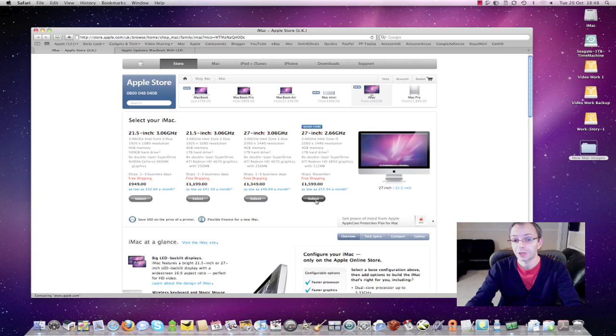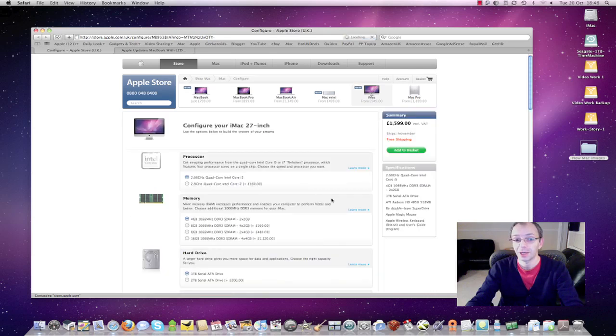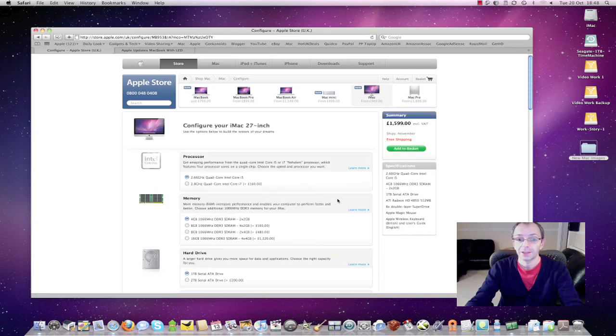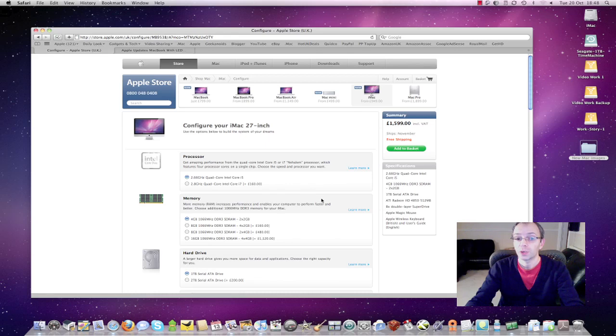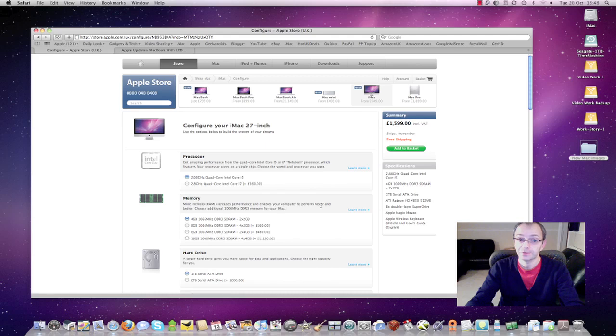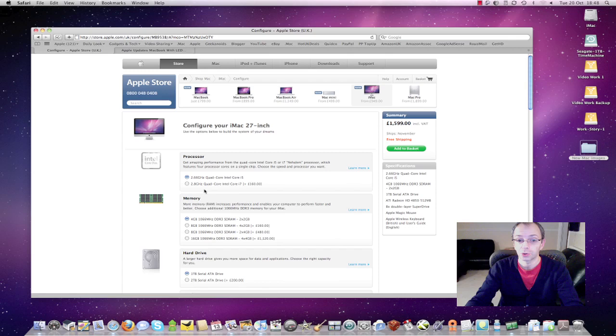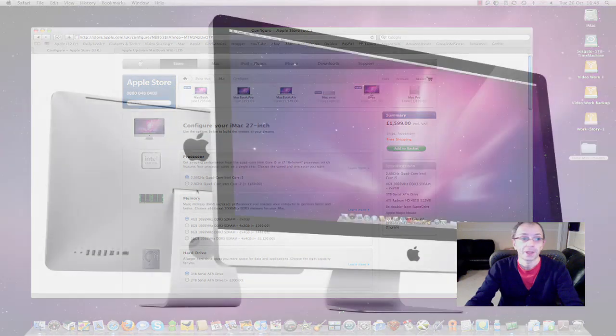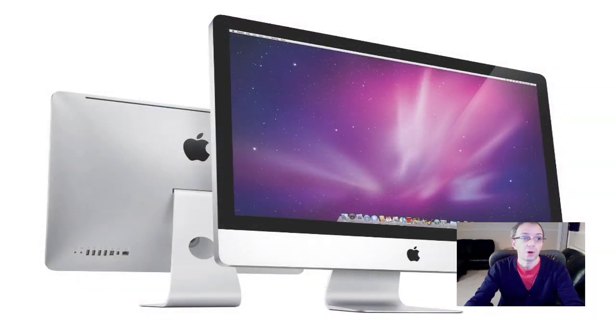Just think about it, you're getting that 27 inch display and a 2.66 quad core Intel Core i5 processor. I've just popped over to the configuration page and you can also specify a 2.8 gigahertz quad core Intel Core i7 processor for an additional £160. So that's well worth considering.